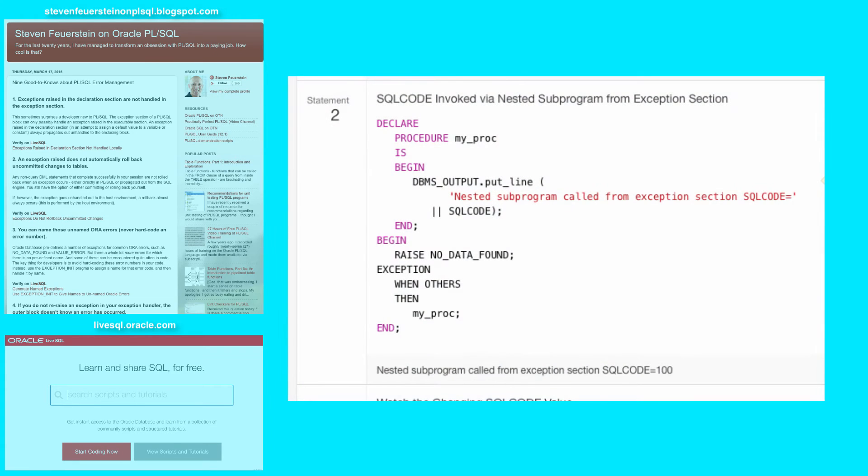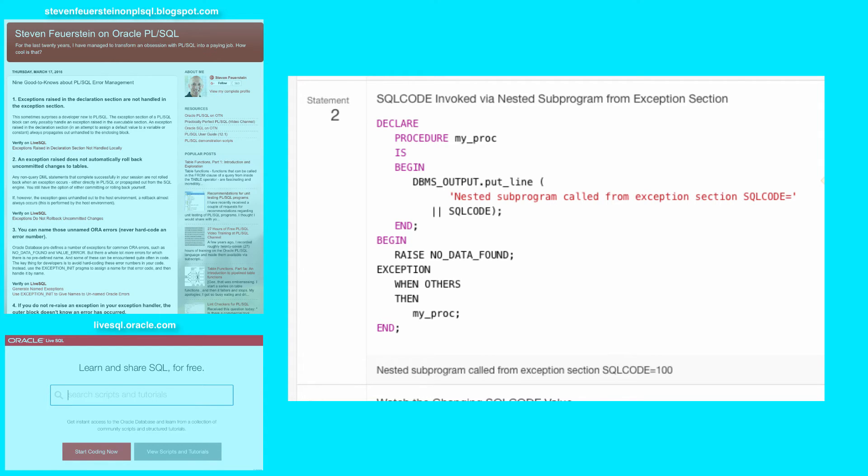Statement 2. SQLCODE invoked via nested subprogram from the exception section. I want to make sure you know that yes,